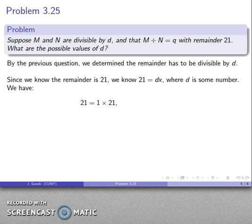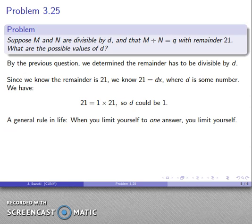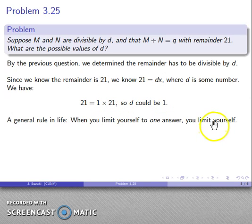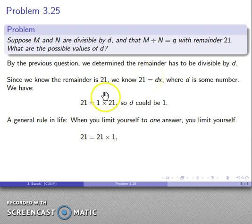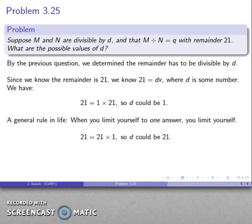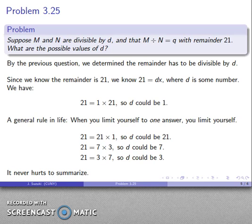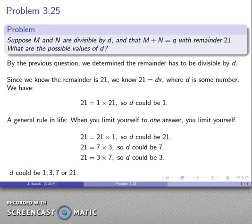What do we know? Well, 21 = 1 × 21, so d could be 1. But here's a general rule in life: when you limit yourself to one answer, you limit yourself. I found one possible value of d, but if I stop here I'm limiting myself. Look at all possibilities. What else could it be? 21 = 21 × 1, so d could be 21. Another possibility: 21 = 7 × 3, so d could be 7, or d could be 3.